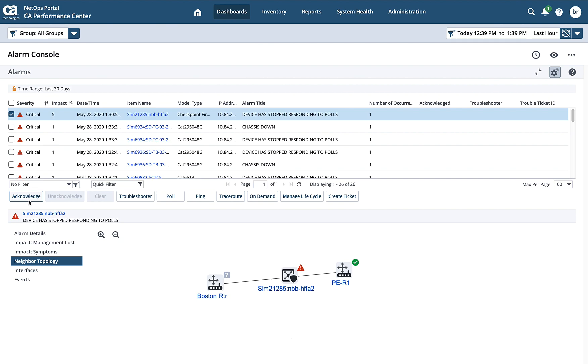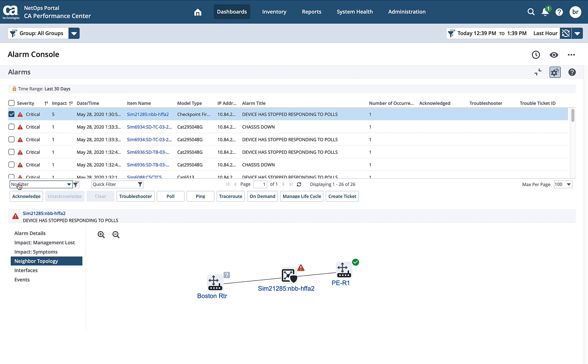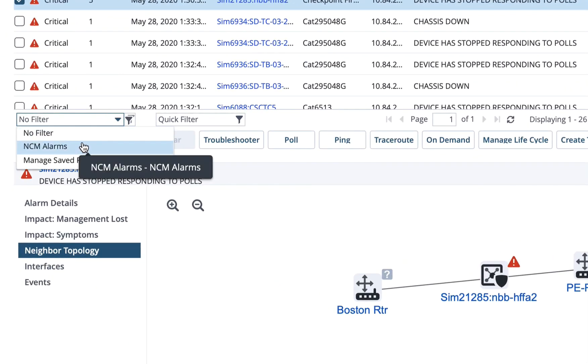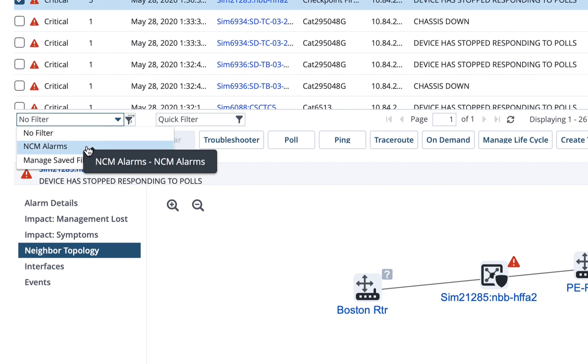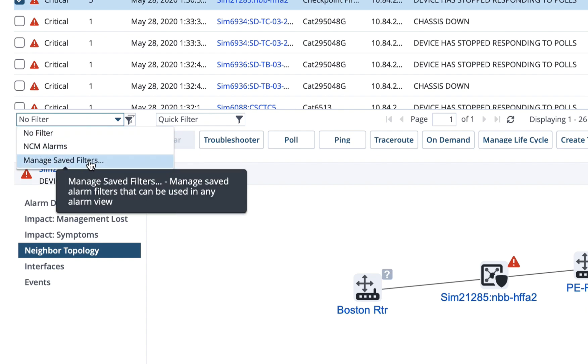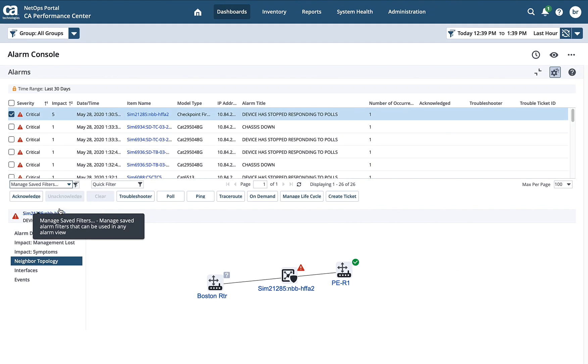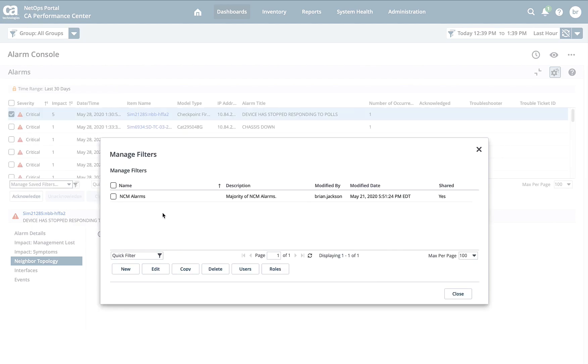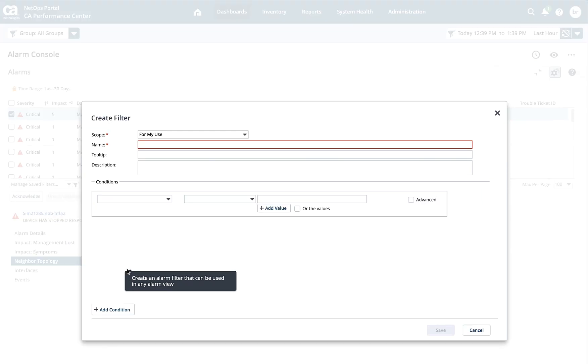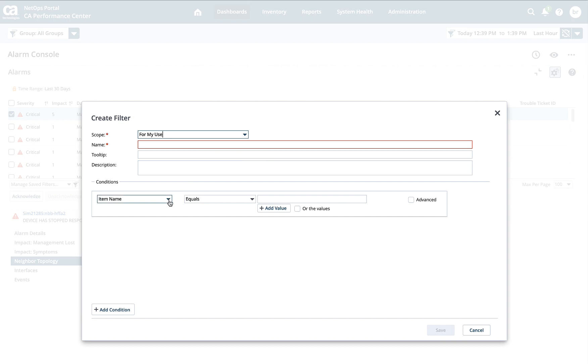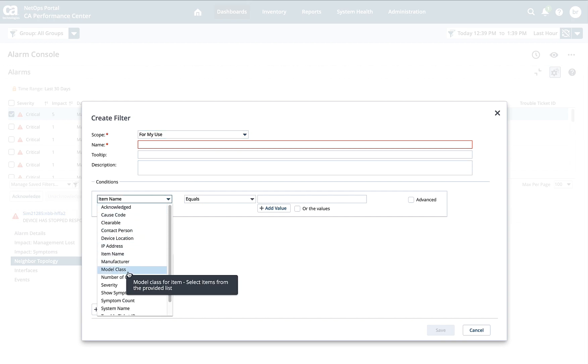One of the other things that we talked about was creating filters for alarms. I'm able to do that right here in this interface as well. In the filter column here, if I click on this, you'll see that I have several different filters. There's also a category Manage Saved Filters. If I click on this, it brings up an interface where I can create a new filter. I'll click on this and then there are several different categories that I can use. So for example, I could say the item name or IP address or what class of model is affected.